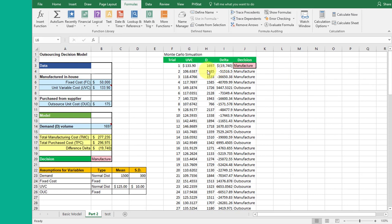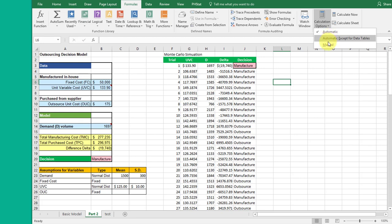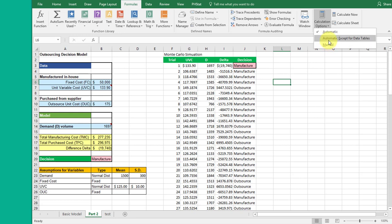One thing you need to remember depending upon what you've got happening: you may want to set your calculation option so you can control it. Remember, that's Formulas, Calculation Options. You can have it set for automatic, automatic except for data tables—when you're doing this simulation sometimes that's helpful—or you can set it manually. Manually means you hit the F9 key. Automatic means if you make a change somewhere on the table, then it will update.